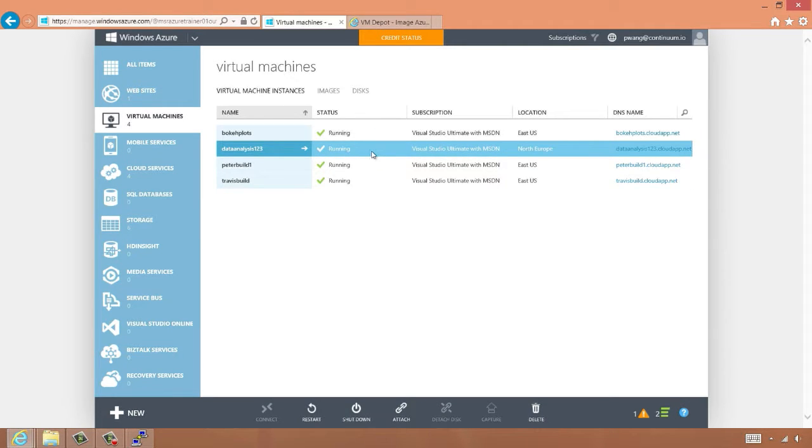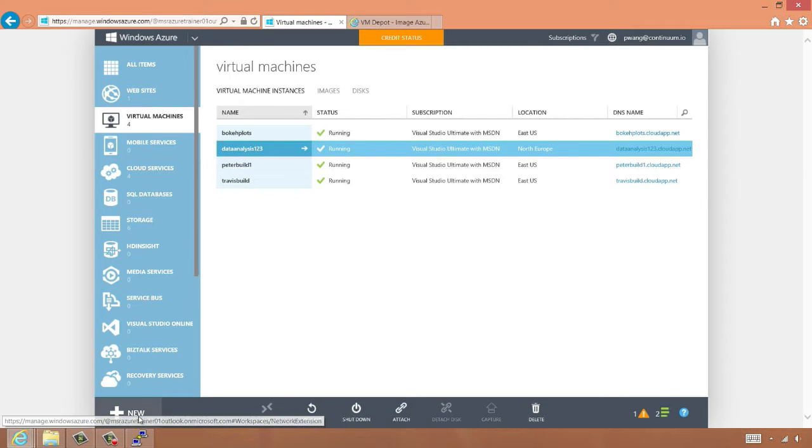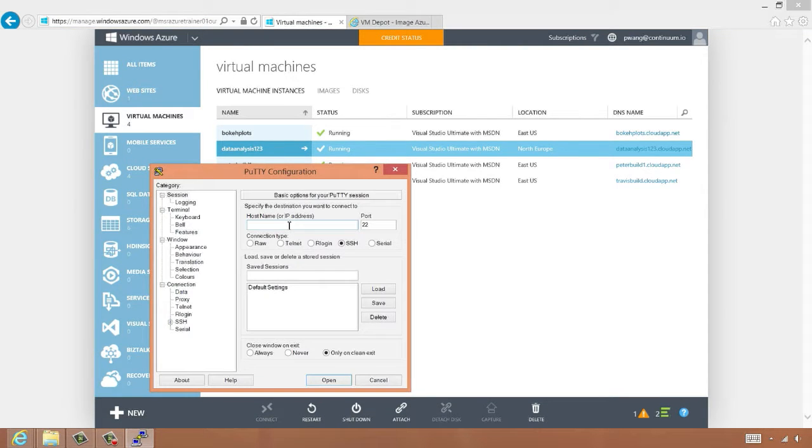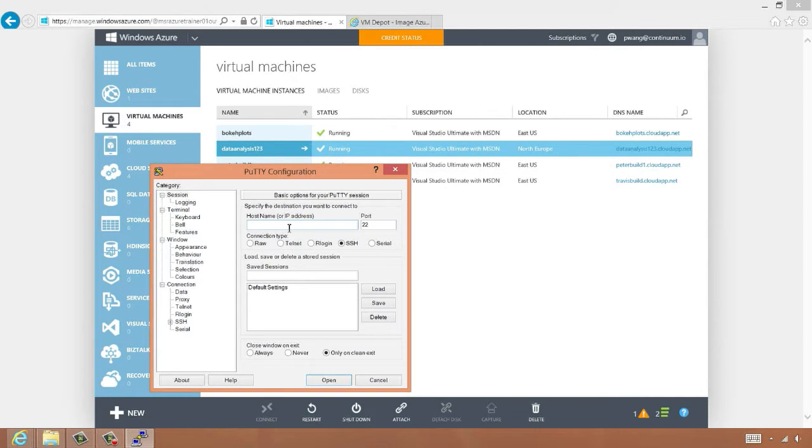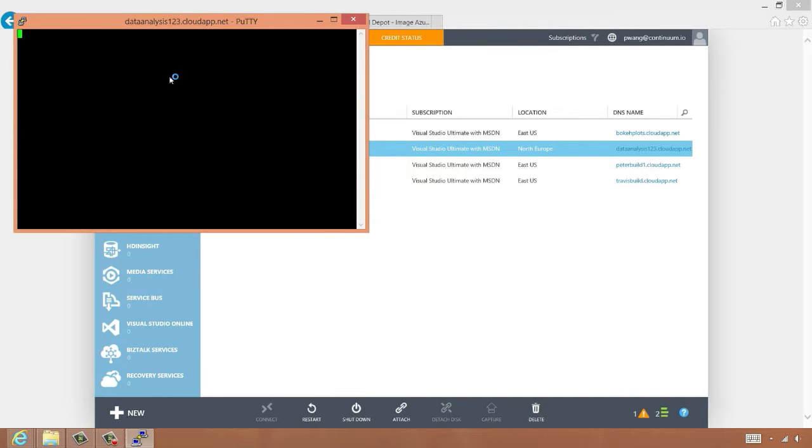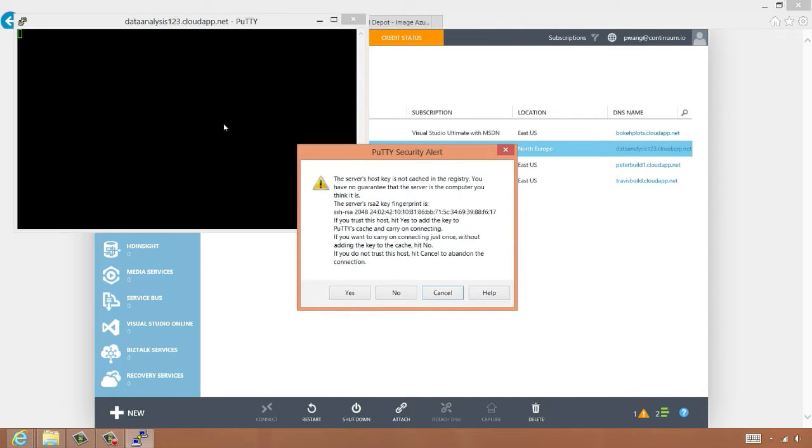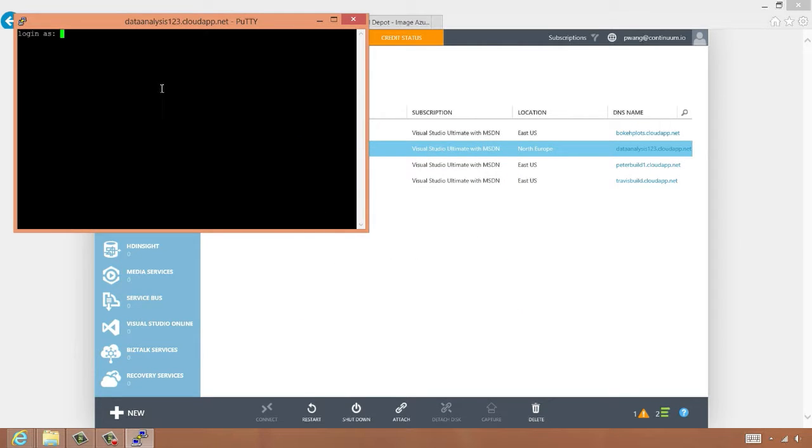Now our virtual machine is running. We'll use PuTTY to SSH into it. The address we put in is the same as what we typed in during the VM configuration. We can also see the host name here.